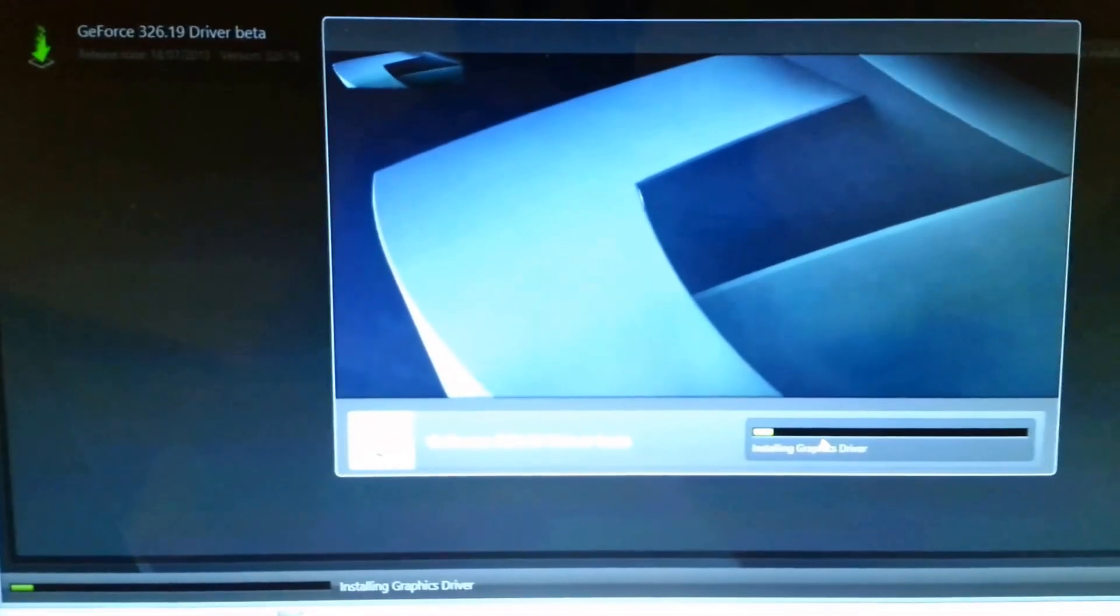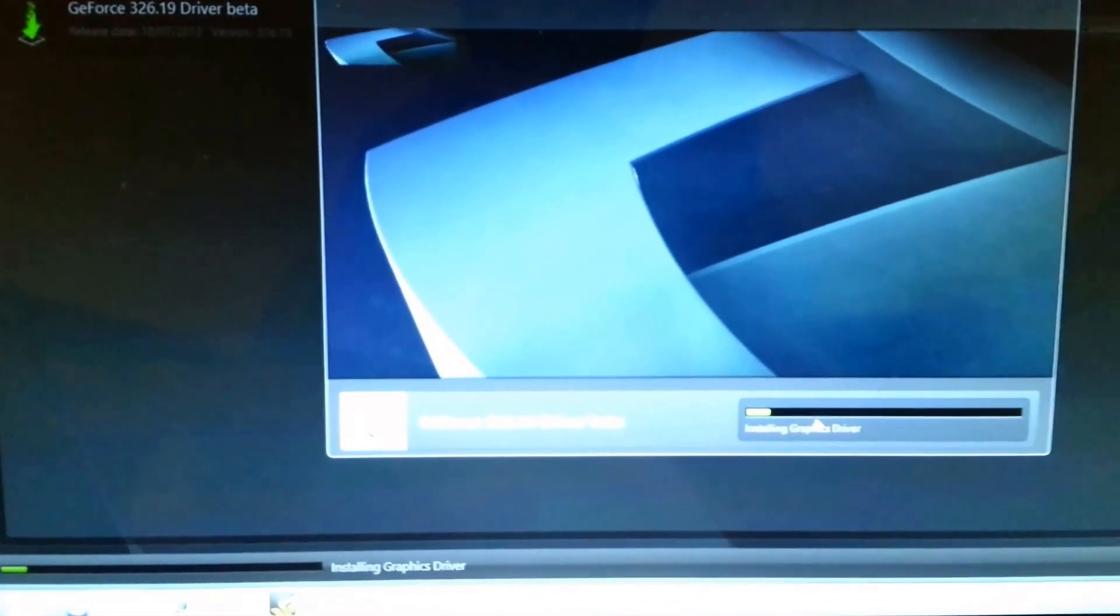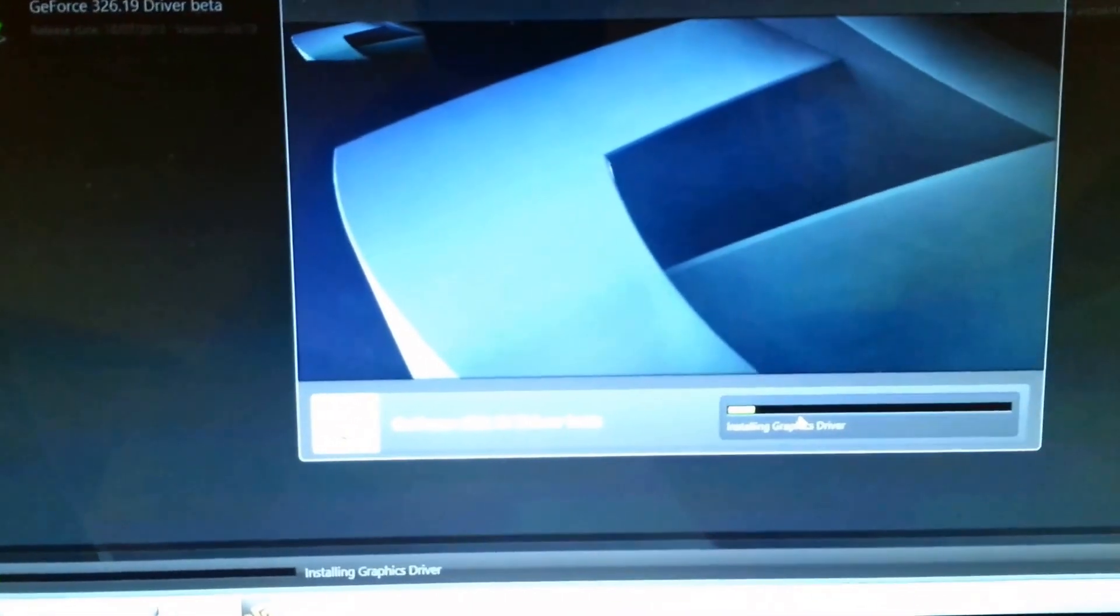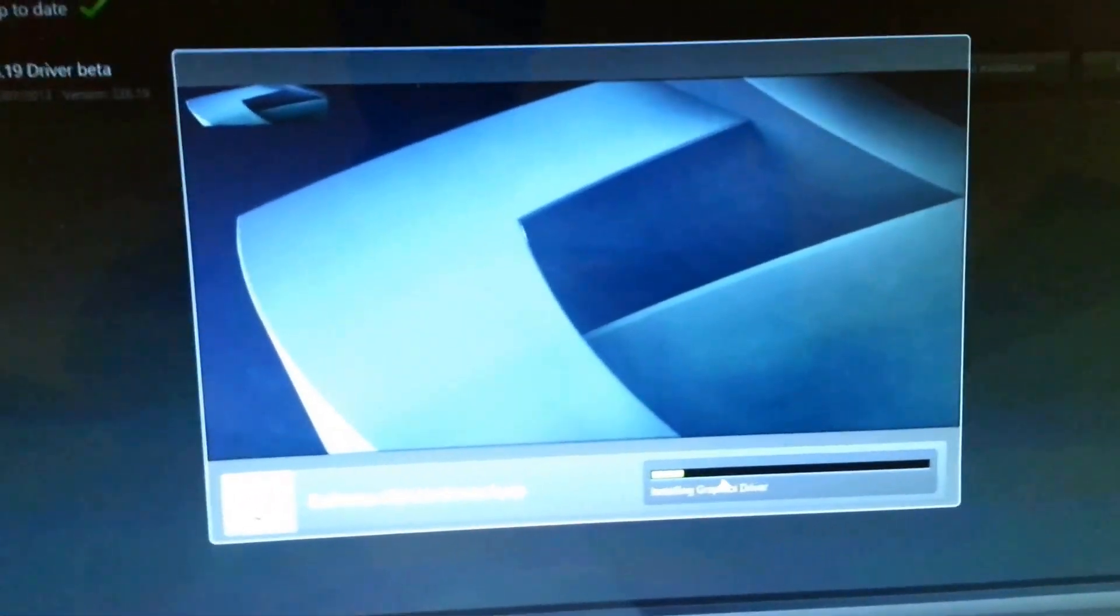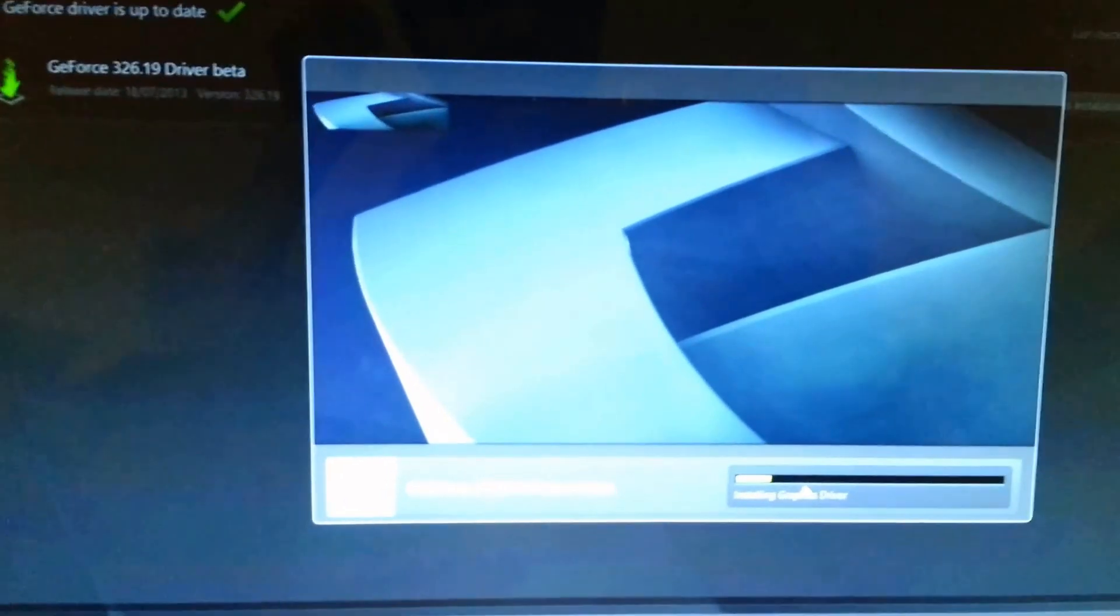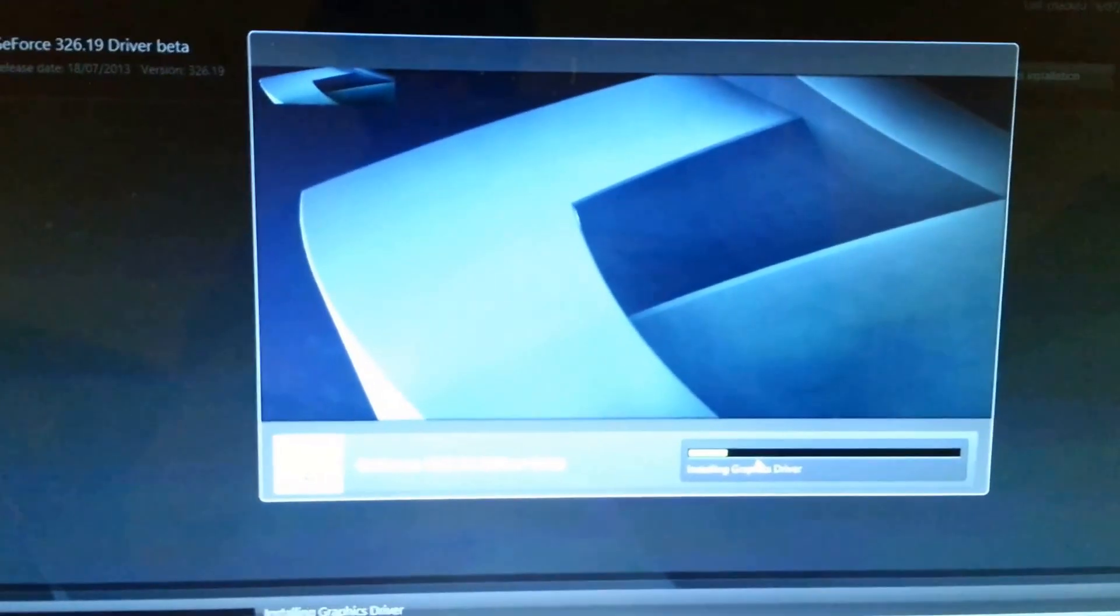But our main goal with this driver is to make sure and is to avoid the flickering issue to see if it's actually fixed and it's gone. So that is the main goal. It's currently installing the graphics driver.